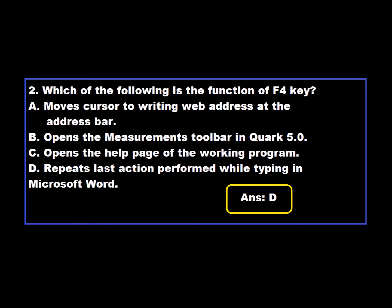Question 2: Which of the following is the function of the F4 key? Option A: Moves cursor to writing web address at the address bar. Option B: Open the measurement toolbar in QuarkXPress. Option C: Open the help page of the working program. Option D: Repeats last action performed while typing in Microsoft Word. Option D is correct — repeating the last action performed while typing in Microsoft Word is the function of the F4 key.